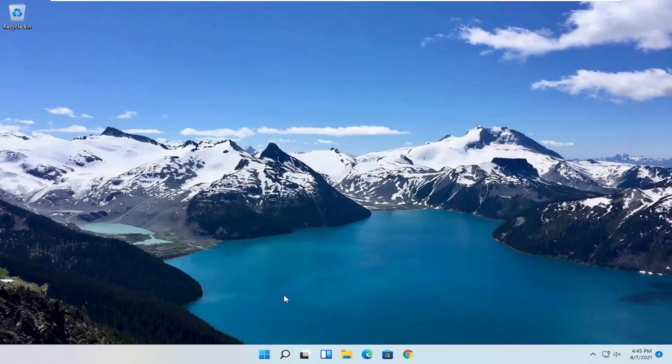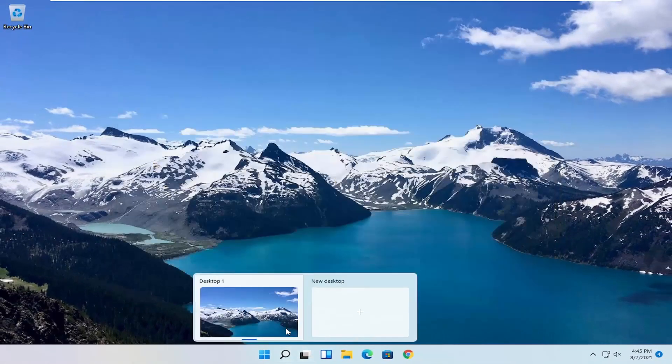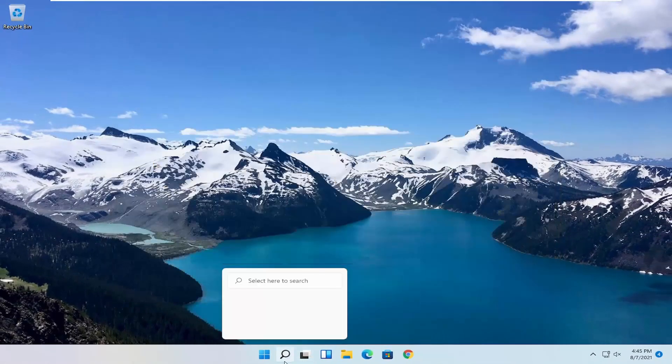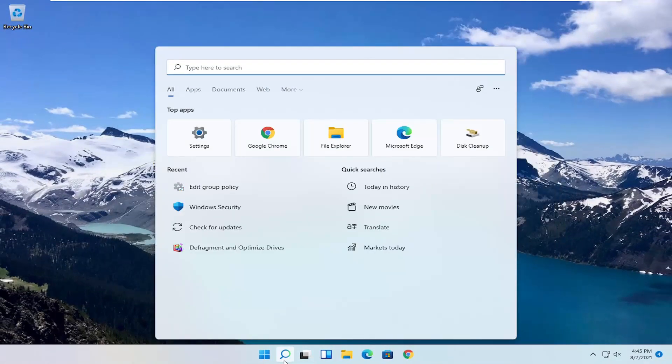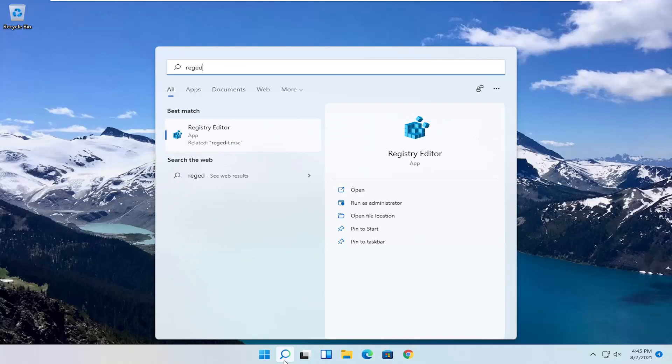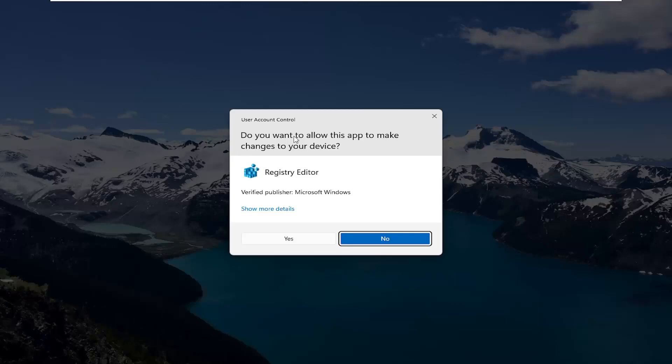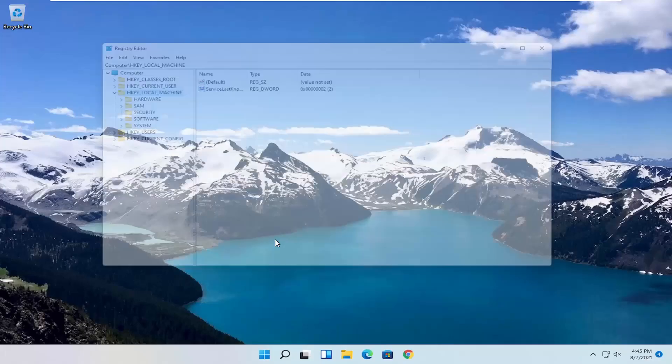If you're running Windows 11 Home, you can try opening the start menu and type in regedit. Best result should come back with Registry Editor. Go ahead and right click on that and select Run as Administrator. If you receive the User Account Control prompt, select Yes.